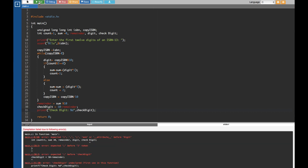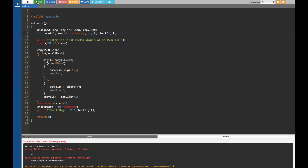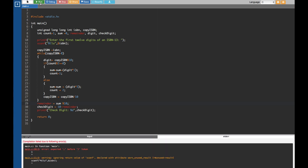Let's run it and see if we have any errors. We do have some errors. The issue is I declared a variable with a space — it shouldn't have a space there. Let me fix that. Also I'm missing a semicolon somewhere — here we go, missing semicolon on the remainder line. Let's run it again. Missing another semicolon — found it.